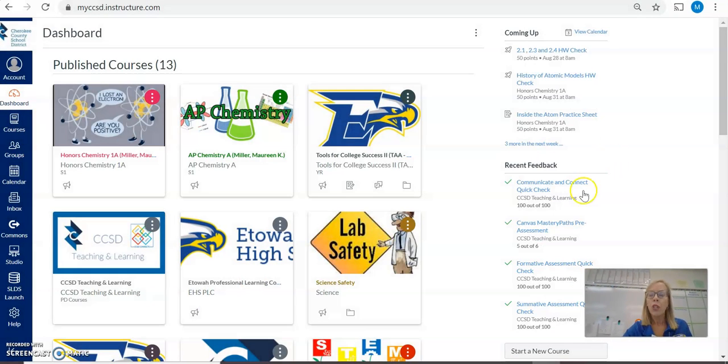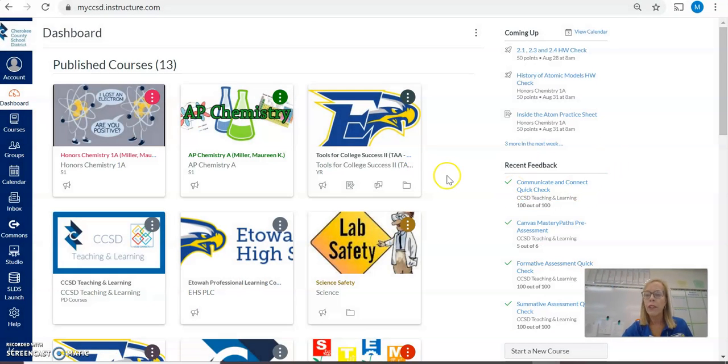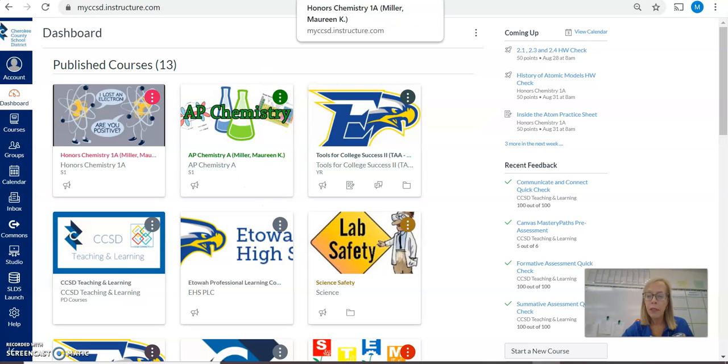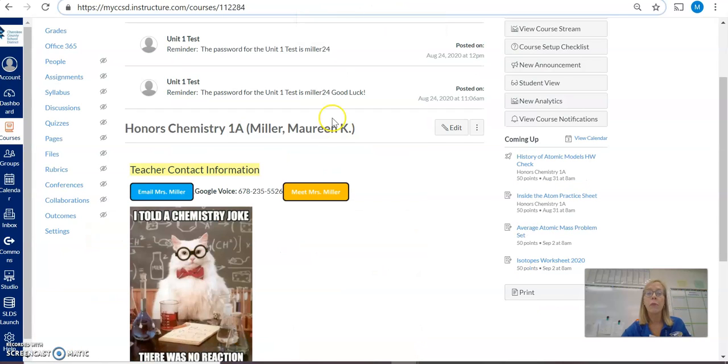If you look at the Canvas page for either AP Chemistry or Honors Chemistry, you will see the setup is similar for both courses as far as where you can find information.